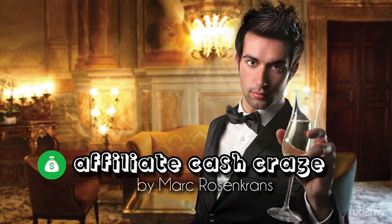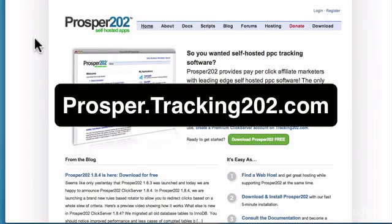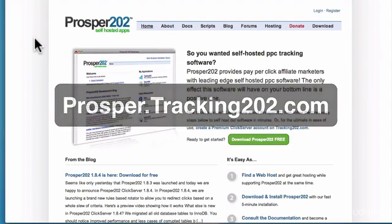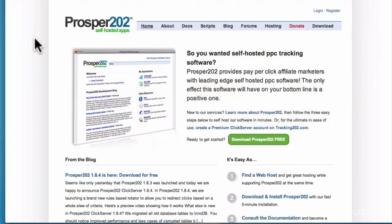There's a free option called Prosper 202. You can get it by going to prosper.tracking202.com — type that into your web browser and you can get it for free. This will help you track and test so you can find out what solo ads are working best, what your opt-in rate is, which offers are converting, how much money you're making, and how your banners are performing.